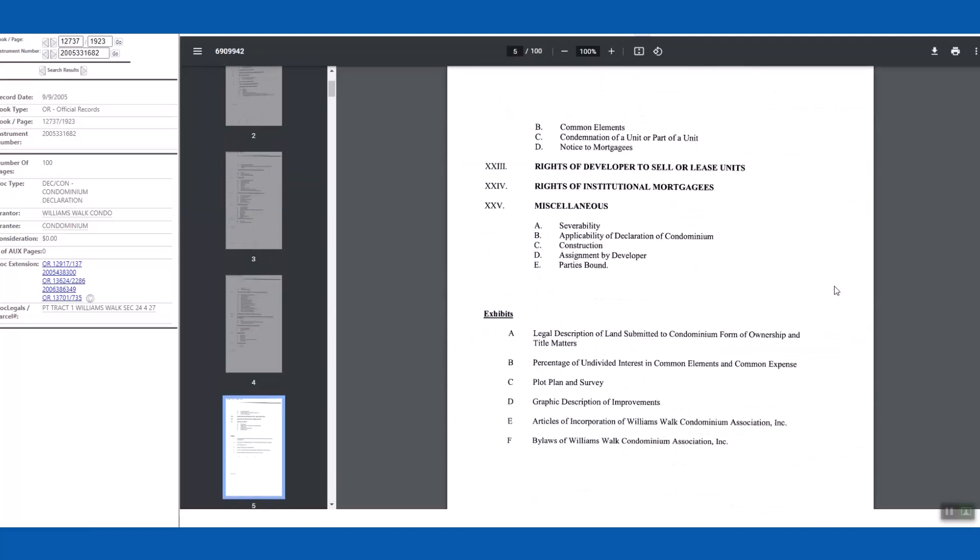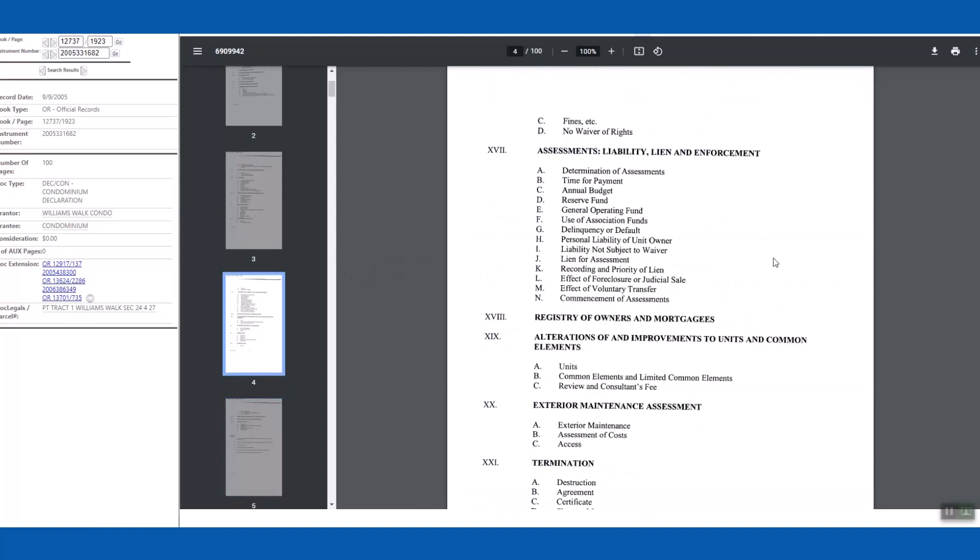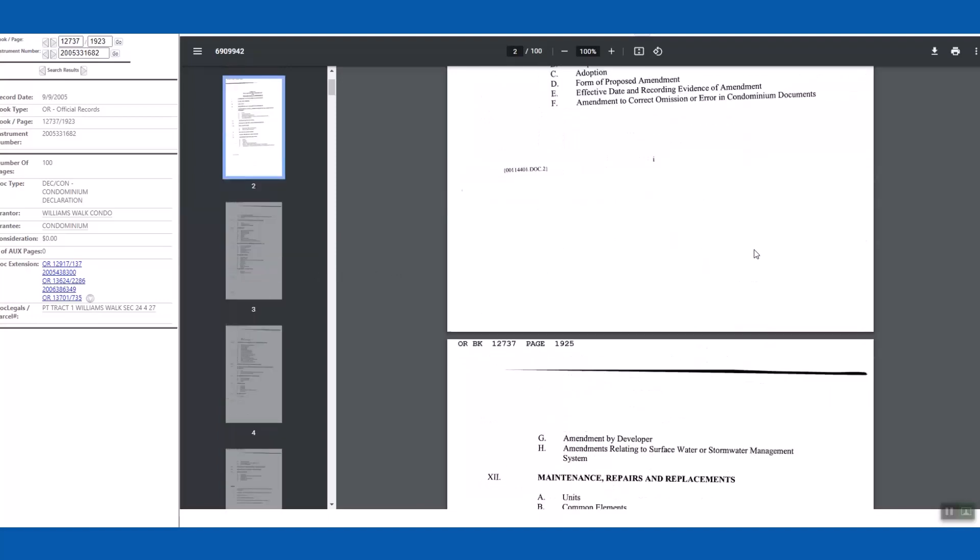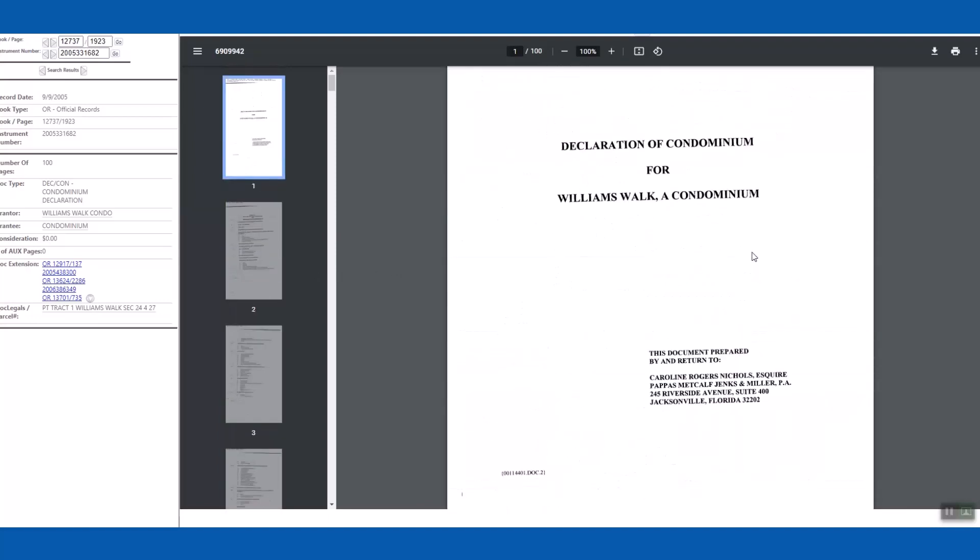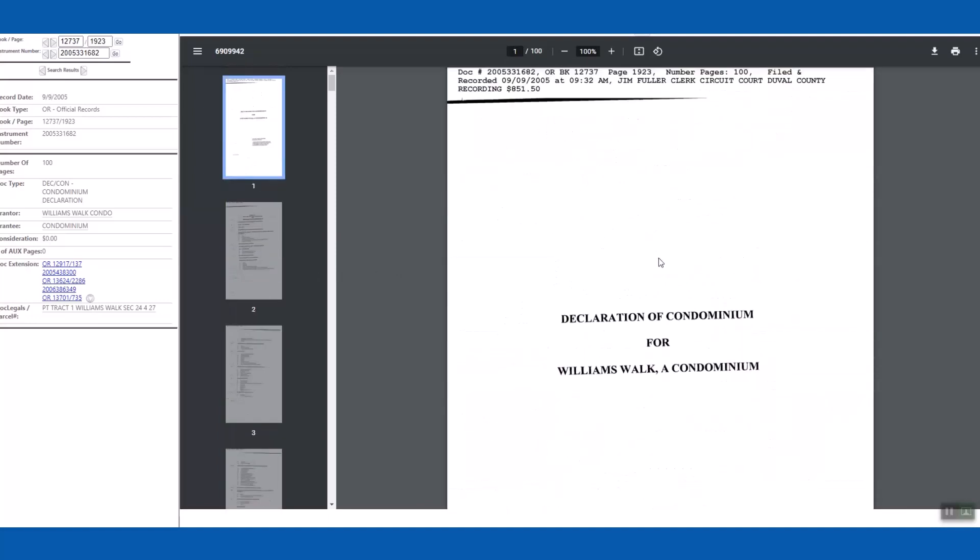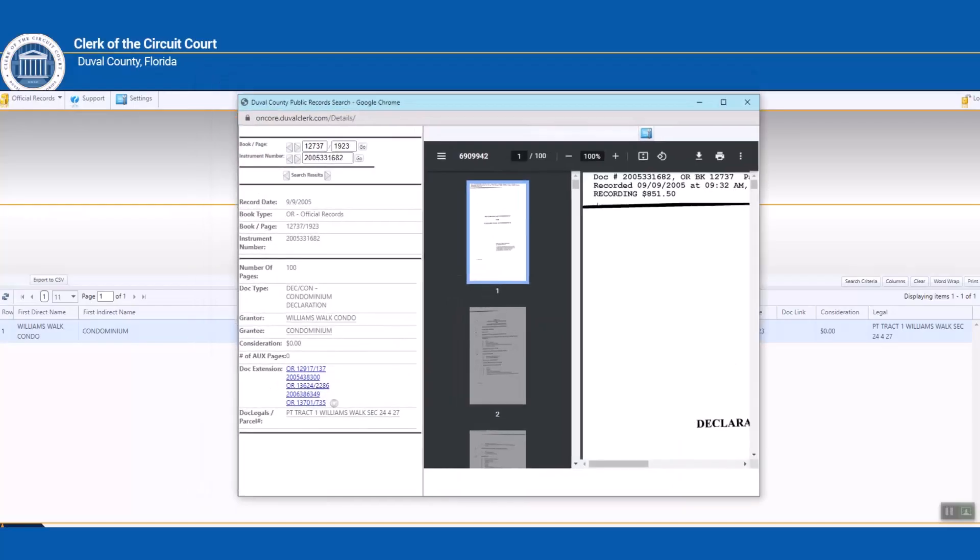So if you were considering buying one of these units, you could go right here to the Clerk of Court's website, you can look it up, pull it up, and just read this at your leisure to see if this is a condo that fits your needs. Right, so I'm going to minimize the page again. I'm going to close this out.